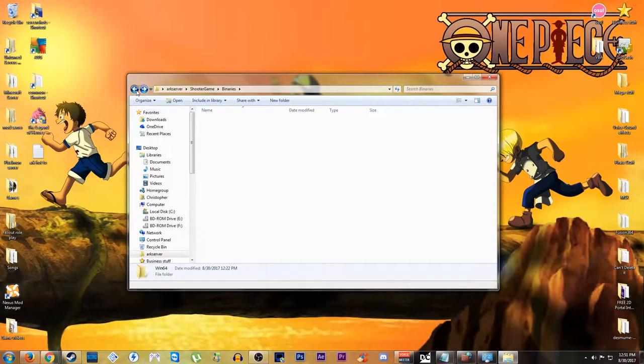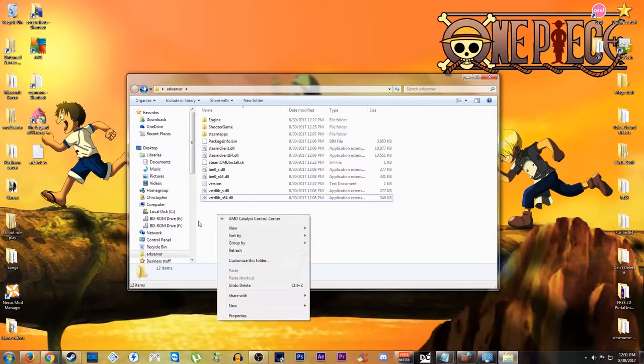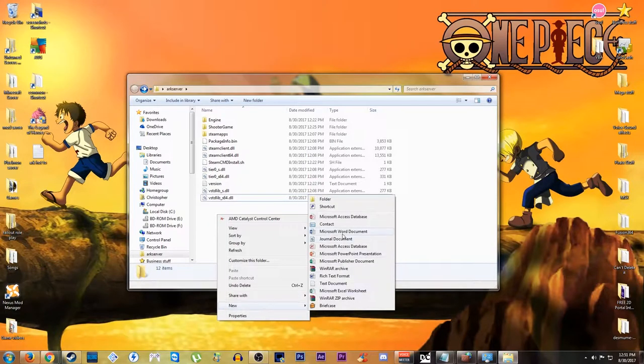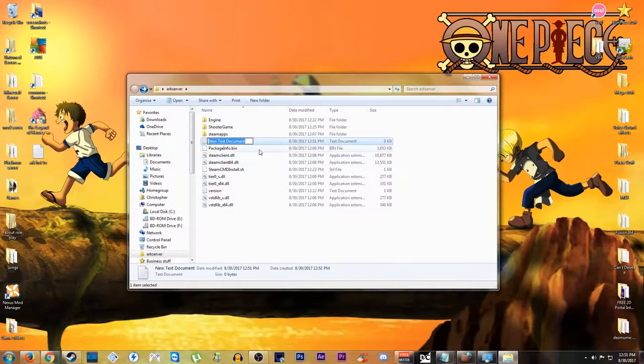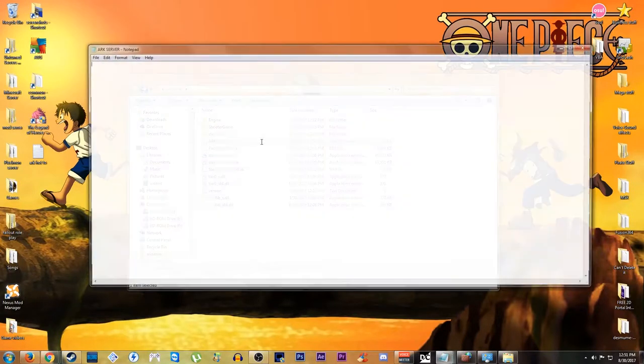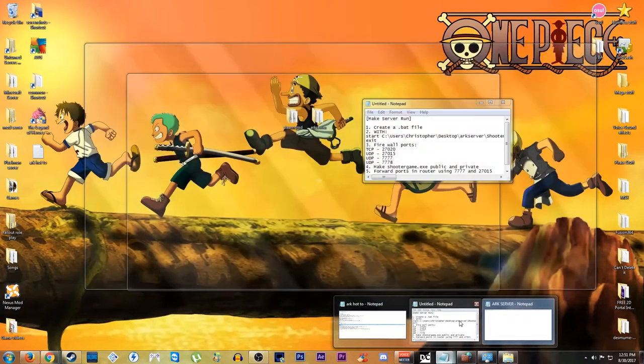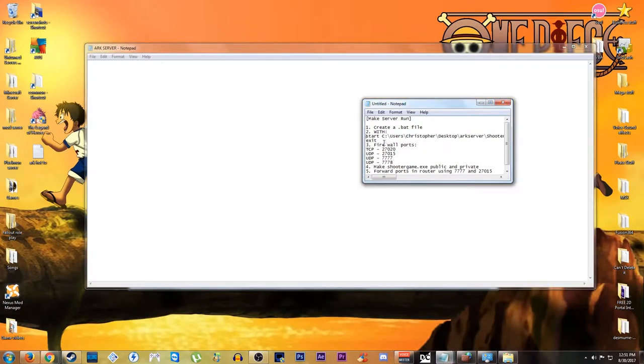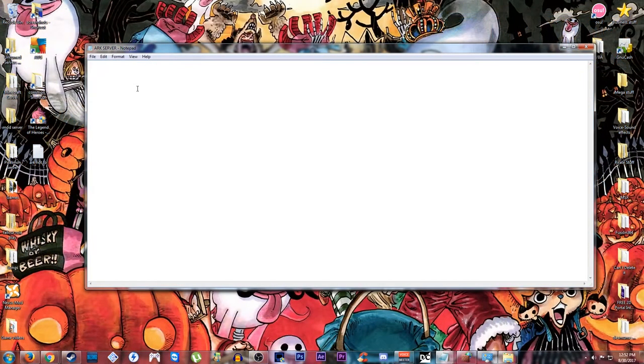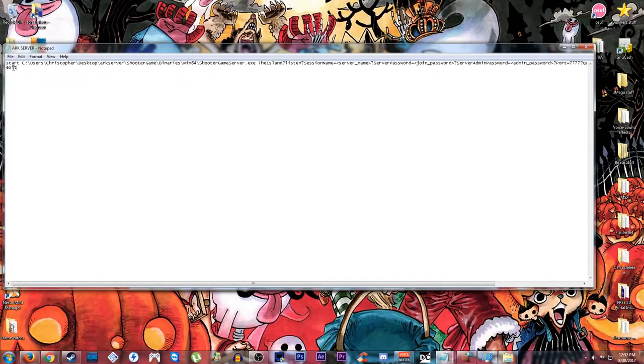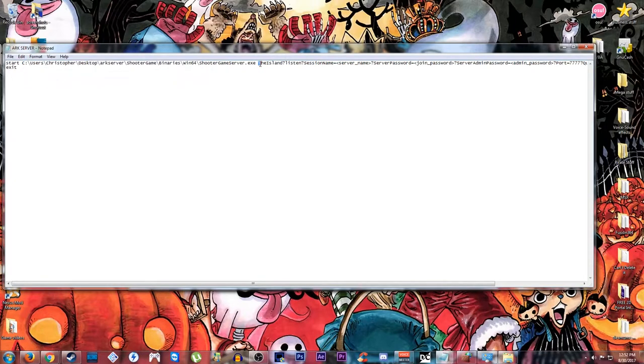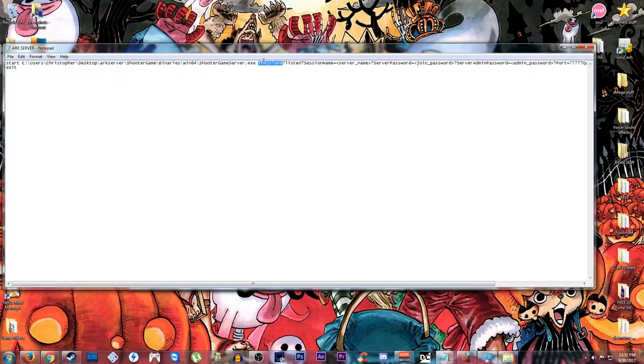Now instead of just using that, we're going to create a bat file. So we are going to use the bat file to open that program. So the scripts that we're going to need to run for this bat file is as follows. We have start, the path to our ShooterGame.exe, then you have your map. You can change this if you want to use a different map. You can make it The Center, Ragnarok, etc., as long as you have those downloaded so you can actually access them when you launch the server.